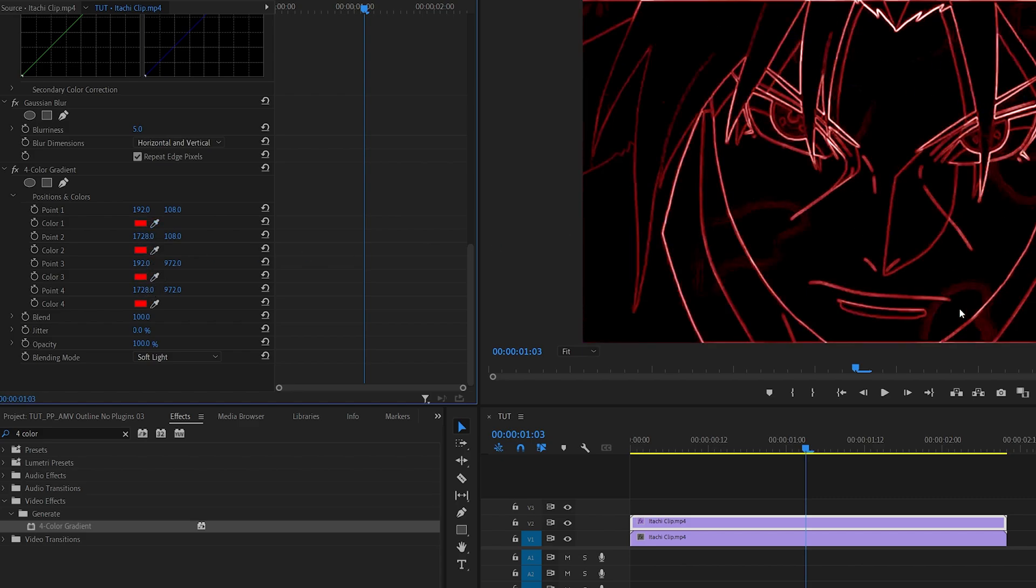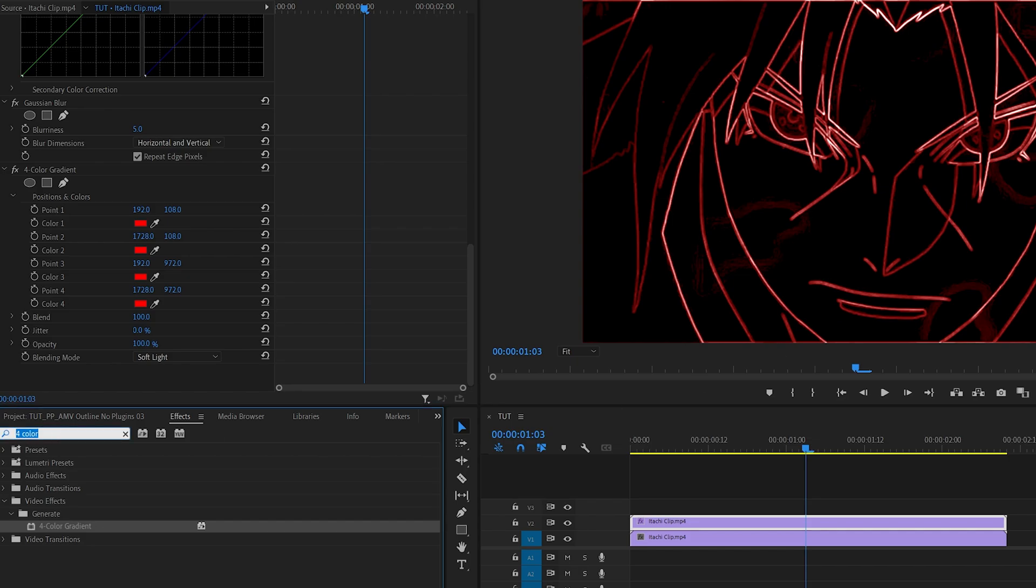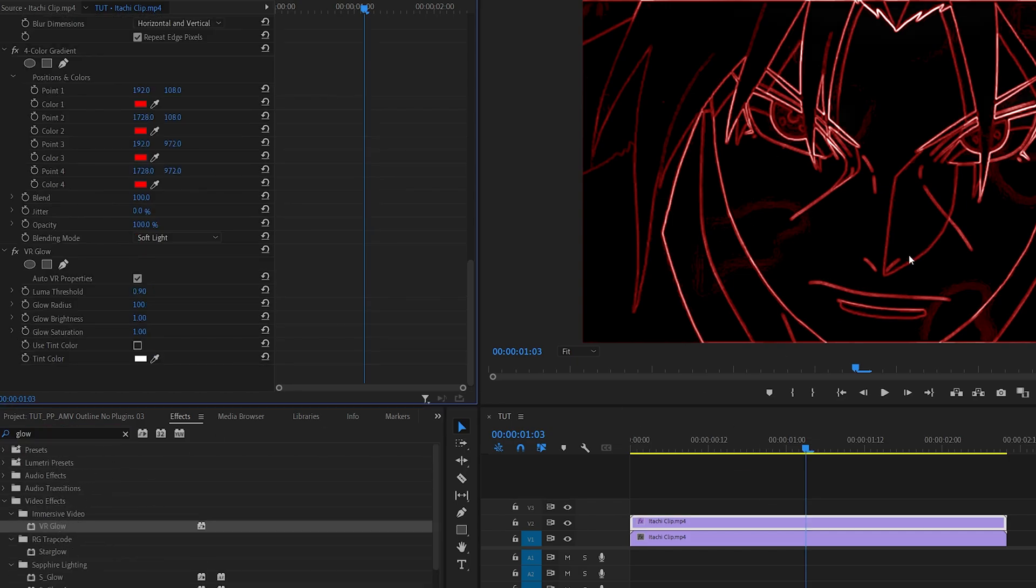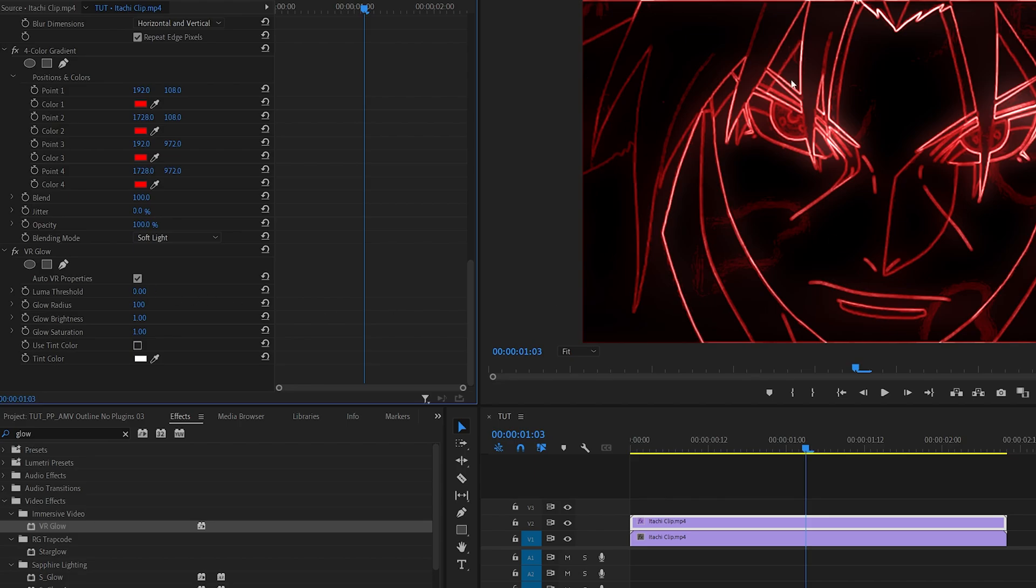Then I'm going to add glow. Search for the default VR Glow and nothing's going to get picked up first because we need to decrease the threshold. I'm going to set it to zero and now some parts are glowing. I'm going to set the Glow Brightness to two.